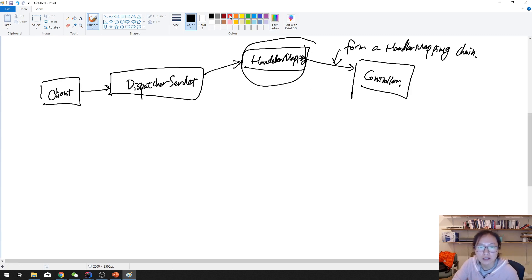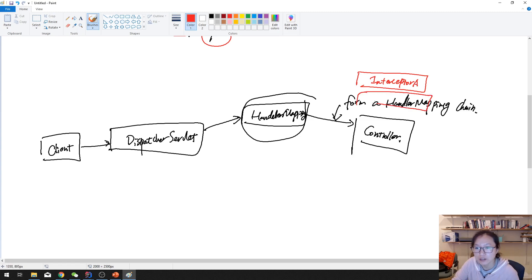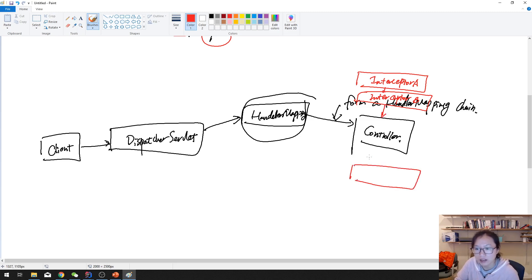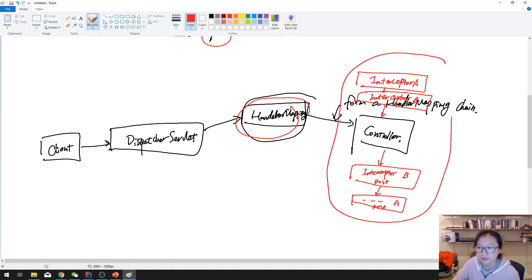What is a handler mapping chain? Before your request goes to the controller method, it will find the interceptors — interceptor A, like filter A, and interceptor B. Each interceptor has a pre-handle and post-handle method. It will call interceptor B's post method, then interceptor A's post method, going back through the chain.